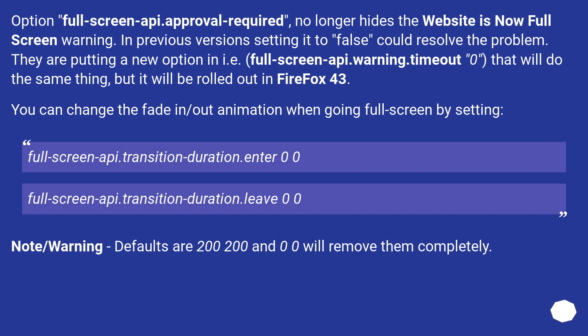fullscreen-api.transition-duration.enter 0 0, fullscreen-api.transition-duration.leave 0 0. Note/Warning: defaults are 200, 200 and 0 0 will remove them completely.